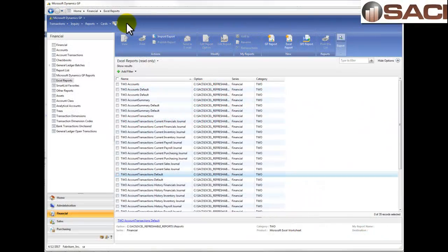Today I'm going to show you how to build a very basic, very simple income statement using the Excel Refreshable Report Writer for Microsoft Dynamics GP 2010 R2.